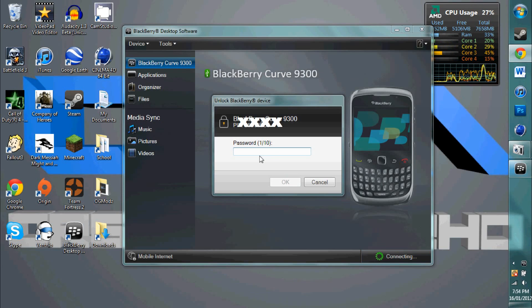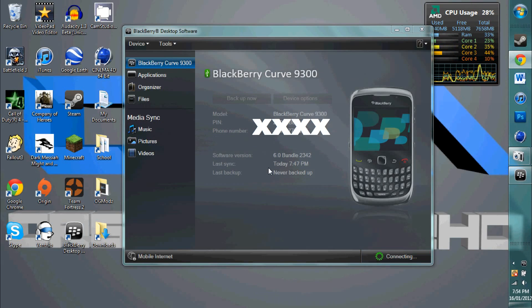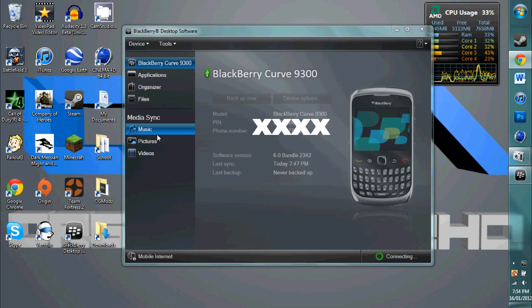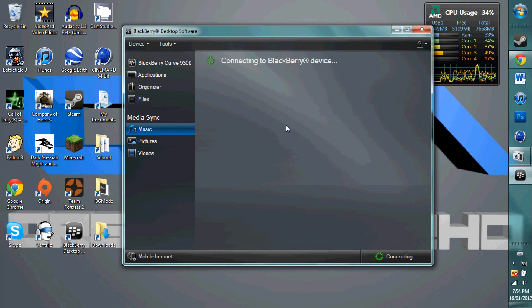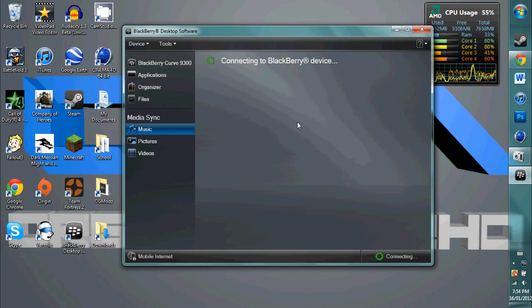Alright, so there is your password, you are going to type that thing in, and there you go. Now if you want to add music, you click on music. That is going to connect to your BlackBerry, take a few seconds, and that is going to scan your computer for media and all that other good stuff.